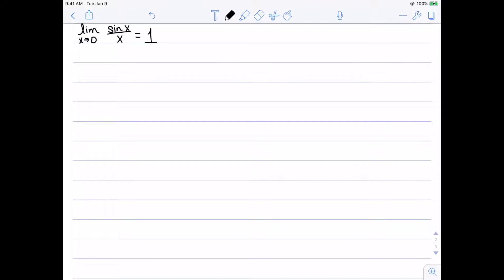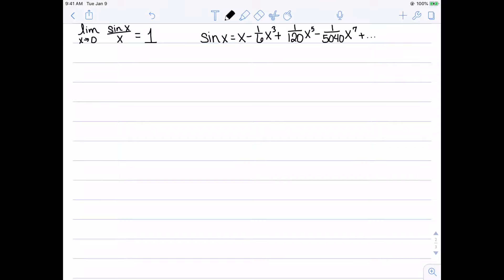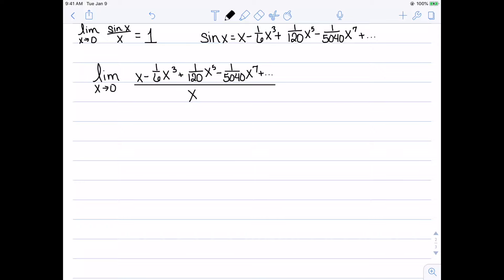The next one I want to look at is the fact that the limit as x goes to zero of sin(x)/x equals 1. This is given early on in calculus as one of the most fundamental limits, so let's use Taylor series to show that it's true. The Maclaurin series for sin(x) is x - x³/6 + x⁵/120 - x⁷/5040, and so on. Substituting this into the limit gives us this Maclaurin series over x.